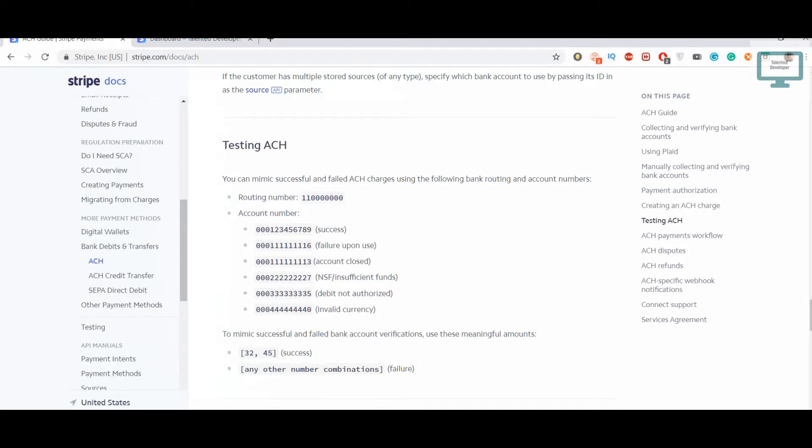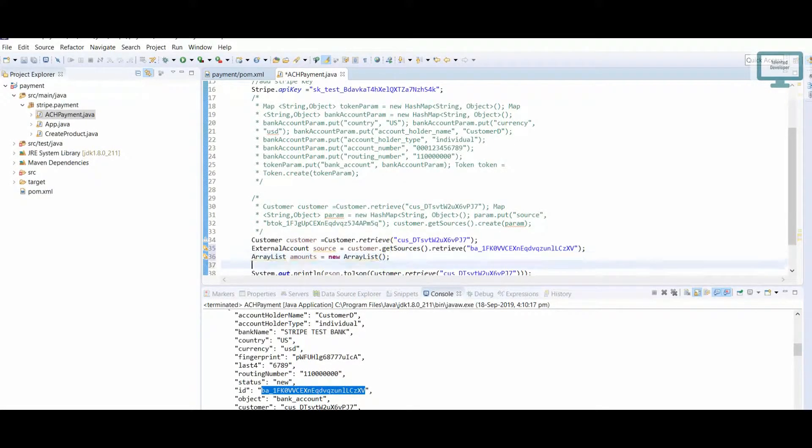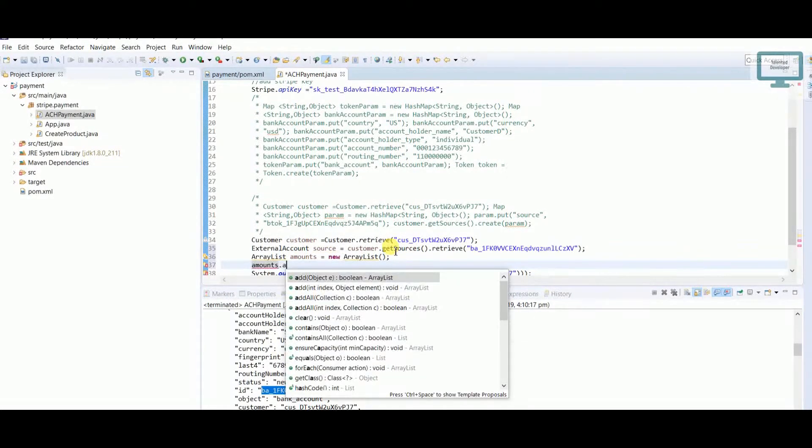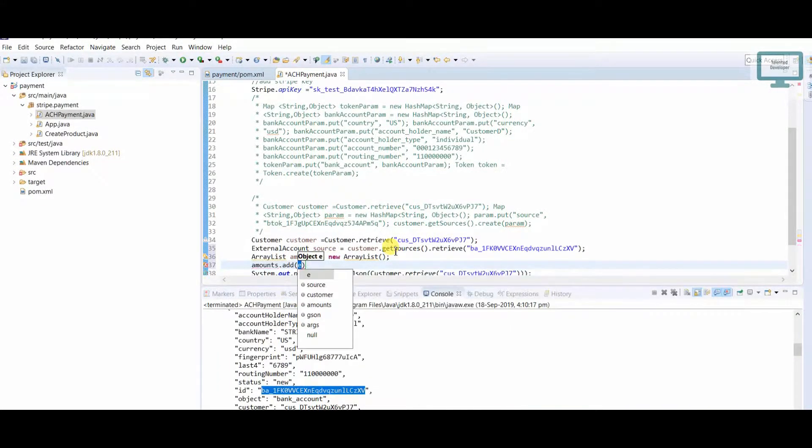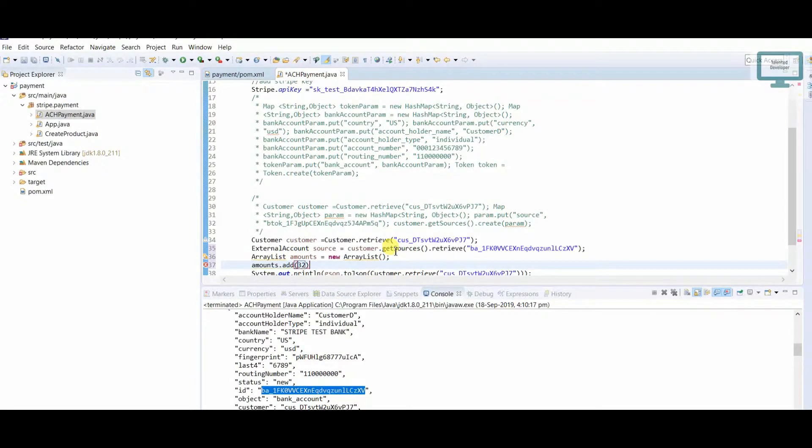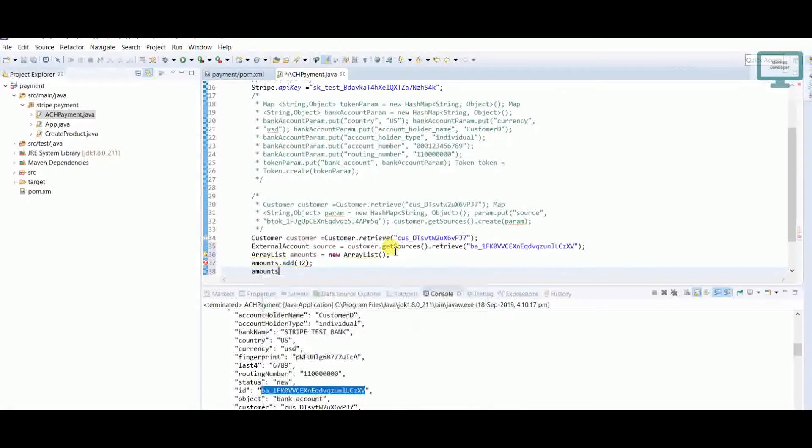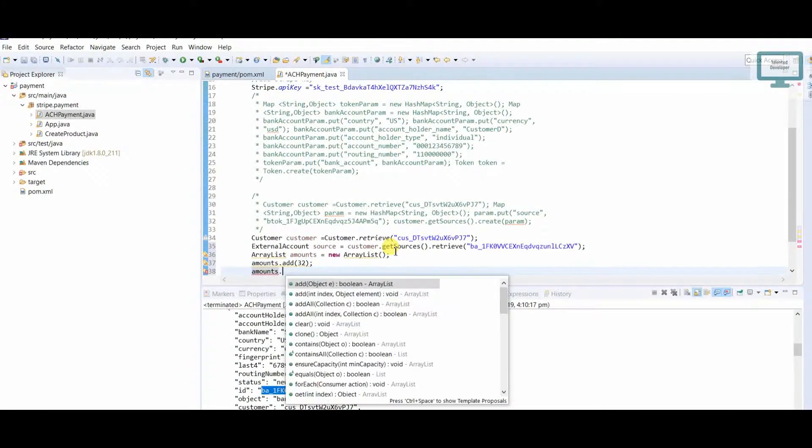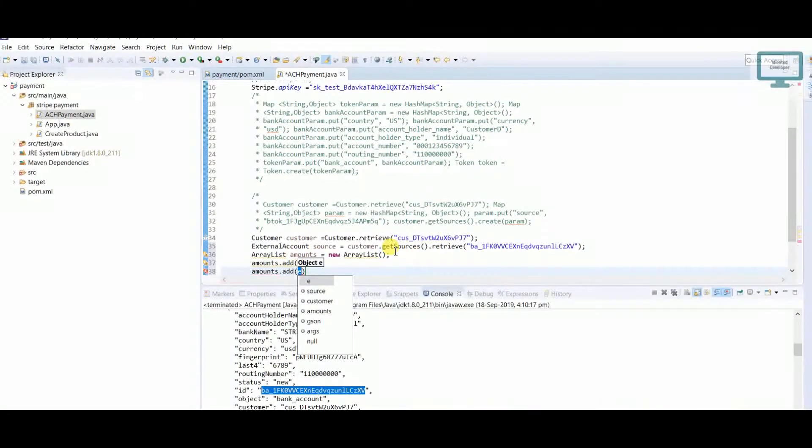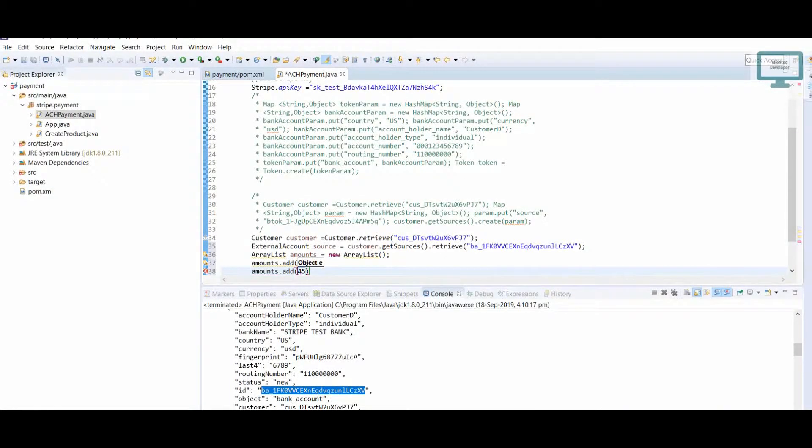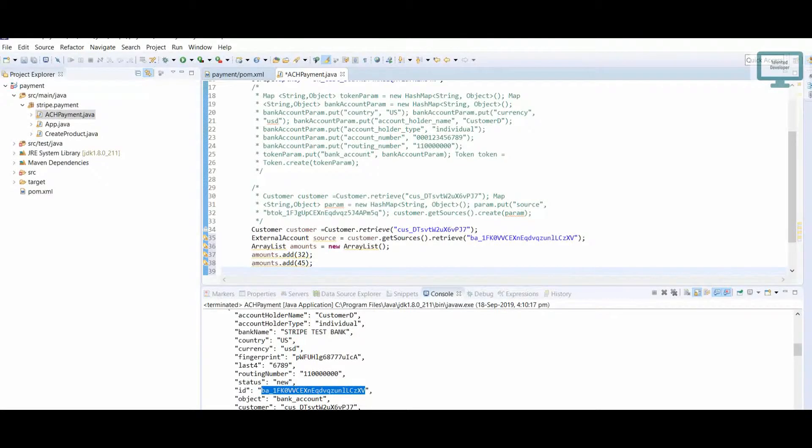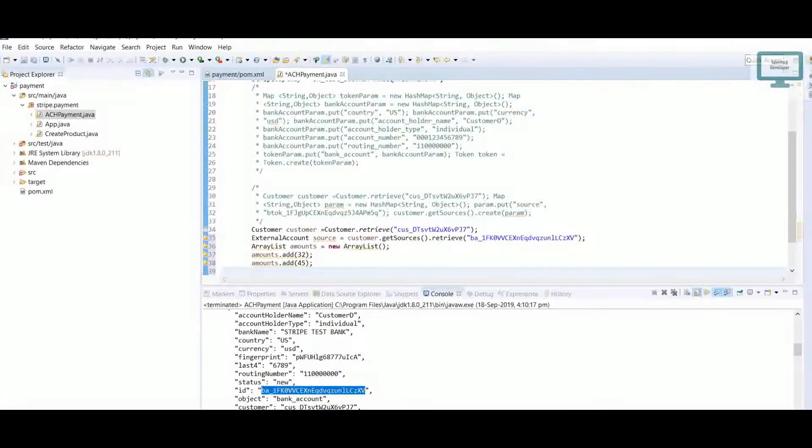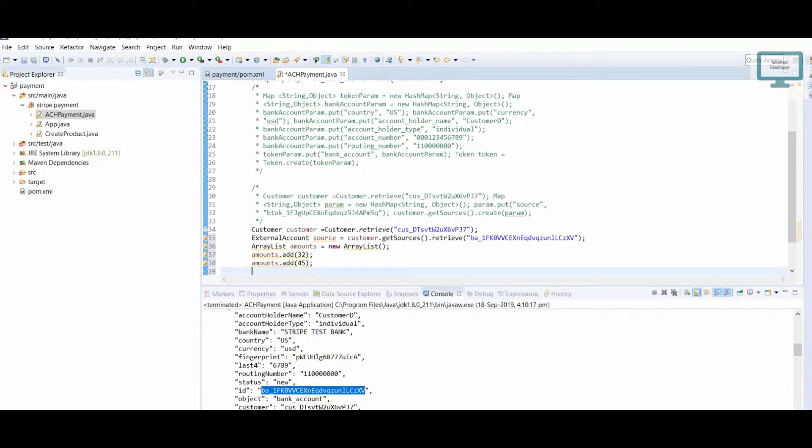What we can do here: I'll use amounts.add and add 32, then add 45. These are the two amounts that we have to add into the parameter.